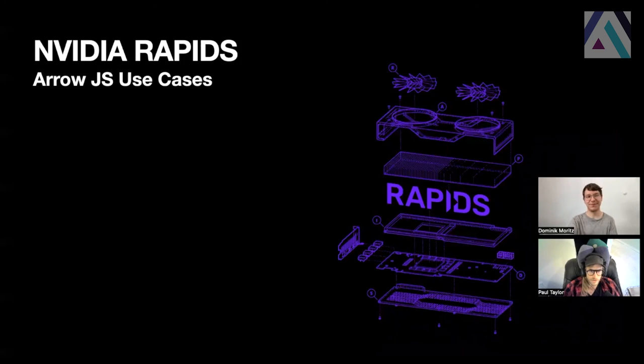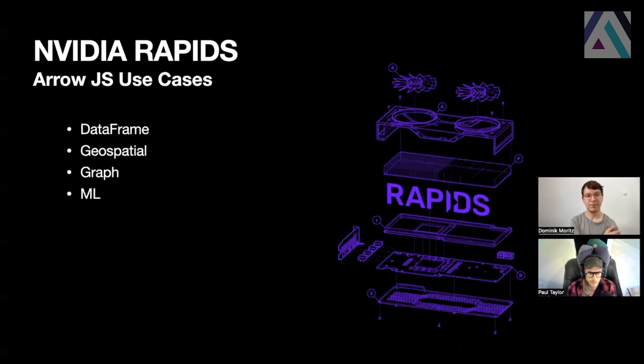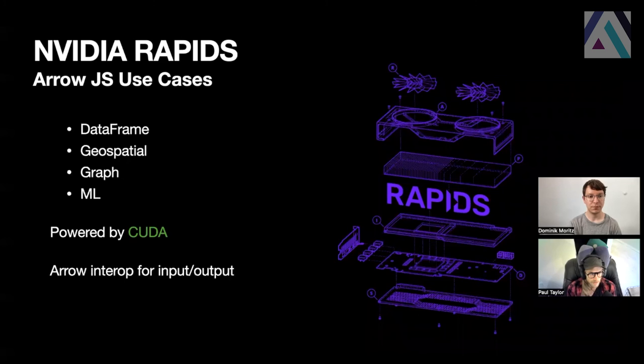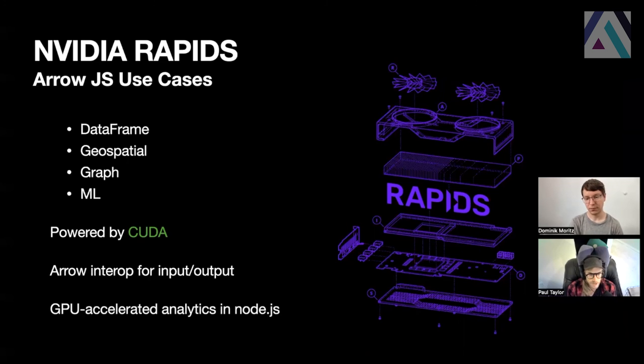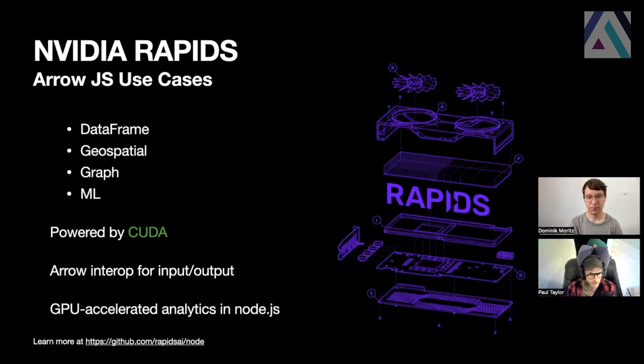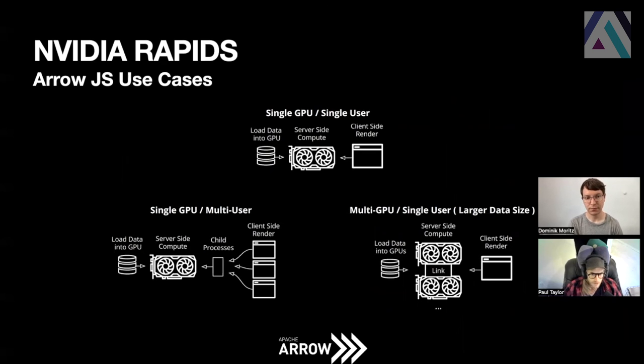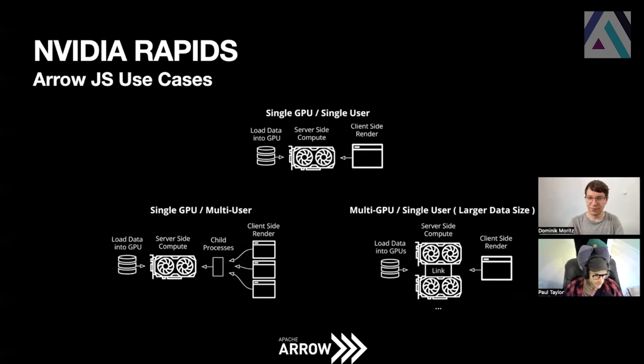So another use case, going into node is actually GPU accelerating node. So NVIDIA RAPIDS is a suite of GPU accelerated libraries for data frames, geospatial analytics, graph analytics, and machine learning. It's powered by CUDA and it uses Arrow for input and output. So if you want to copy data between the CPU and the GPU, we can make that copy into the GPU very quickly. So this brings GPU accelerated analytics to node JS. And you can learn more on our GitHub at github.com/rapidsai/node. So some of these use cases might be, you have a GPU server with a single GPU, single client, multi-client, multi-GPU, multi-node. And so all of these, you can use Arrow to communicate the data between the servers or the data between the client. You can do some GPU compute on the server and then send the data back down to the client as an Arrow table. All of these gets accelerated by Arrow.